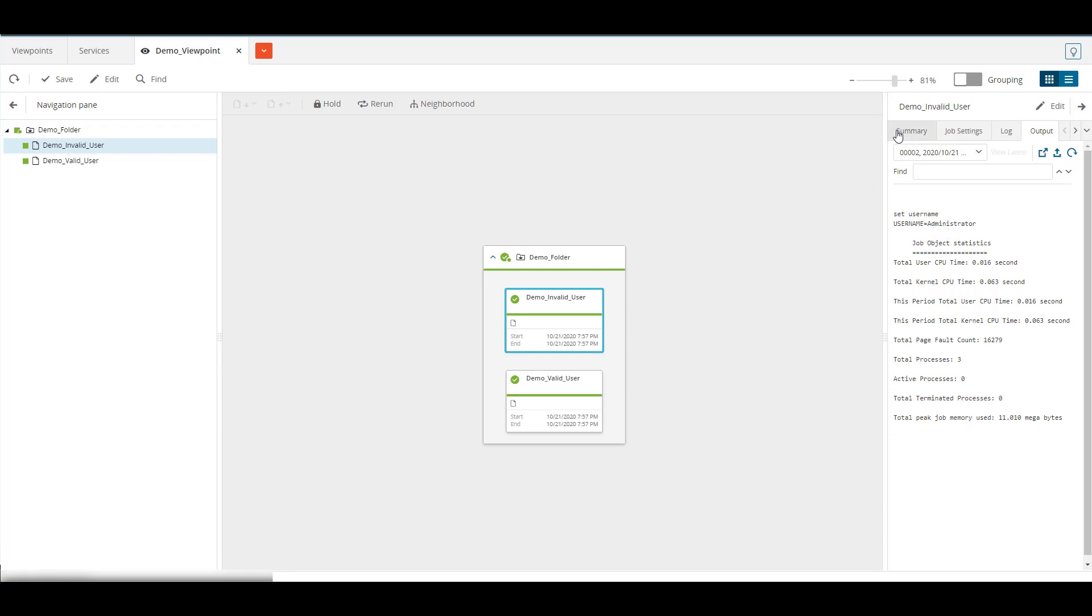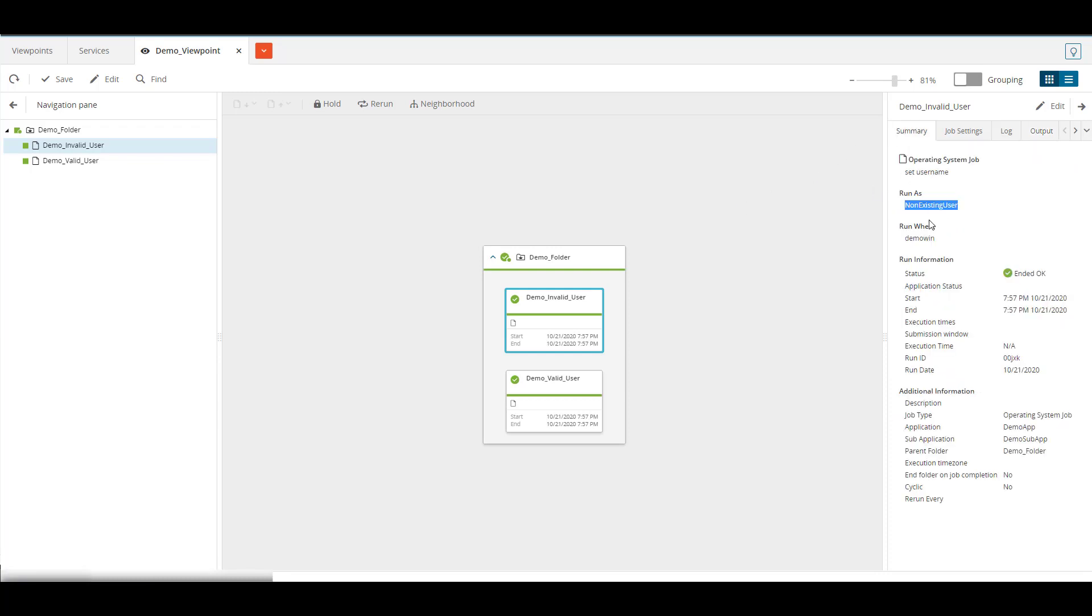The first is still a non-existing user in Windows, but it ends okay. This is because the Windows service now runs as administrator and log on as user is still no.